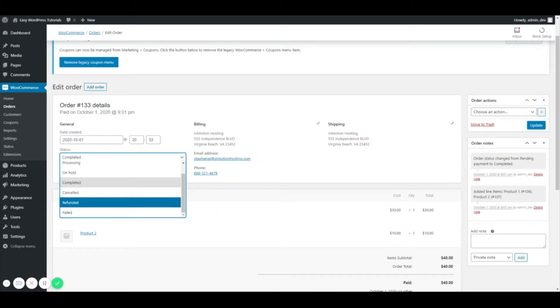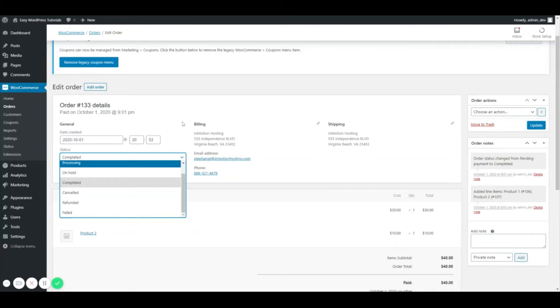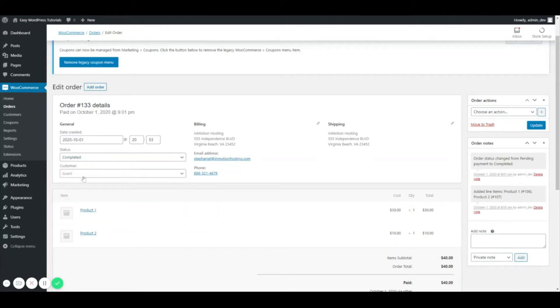it will change the status for you on the order because it's all linked in. But if not, just know that you can come in here and change the status for administrative purposes. We're going to keep the status as completed and I'm keeping the customer as a guest because this was a manual order.